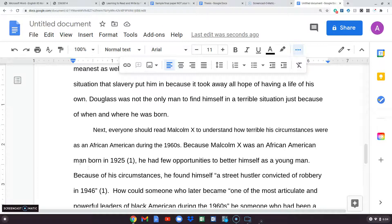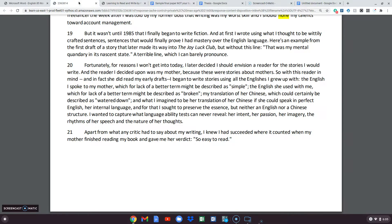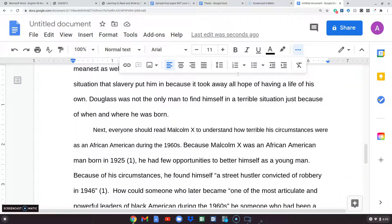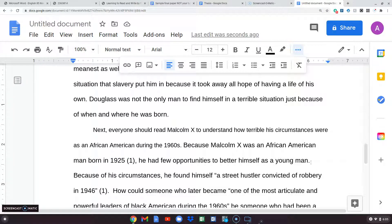Because Malcolm X was an African-American man born in 1925 — taken from page one of the original — he had few opportunities to better himself as a young man. We can treat the birth year as common knowledge. If you live in America and know anything about American history, you can imagine what 1925 meant for an African-American man: before the Civil Rights Movement, with Jim Crow in the South.